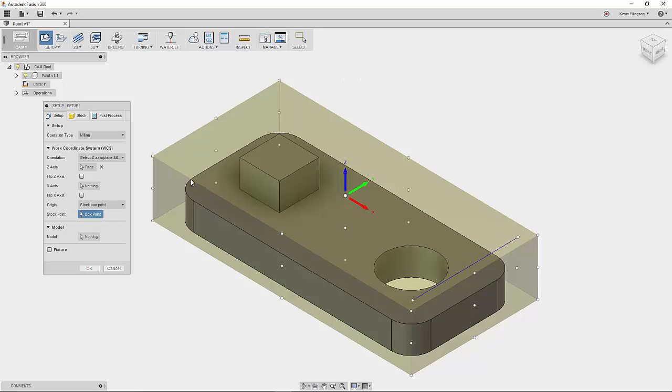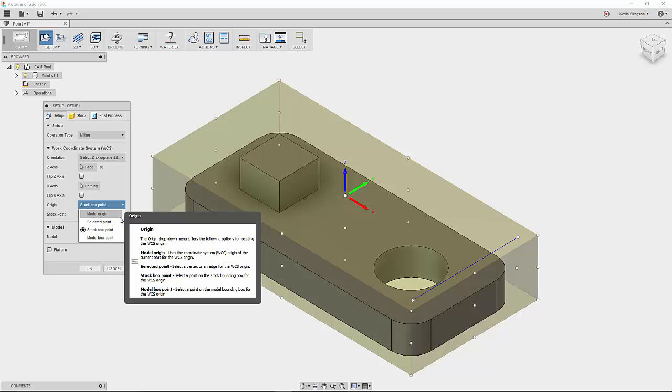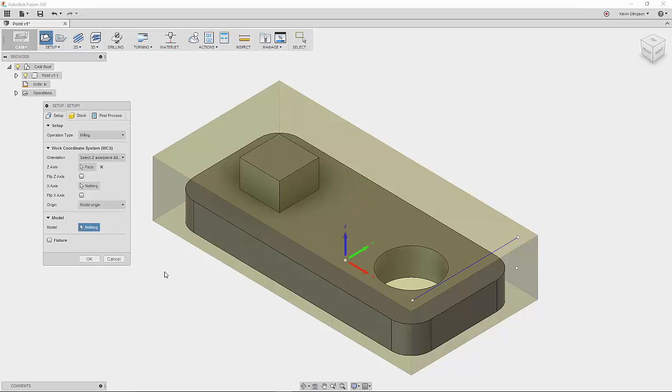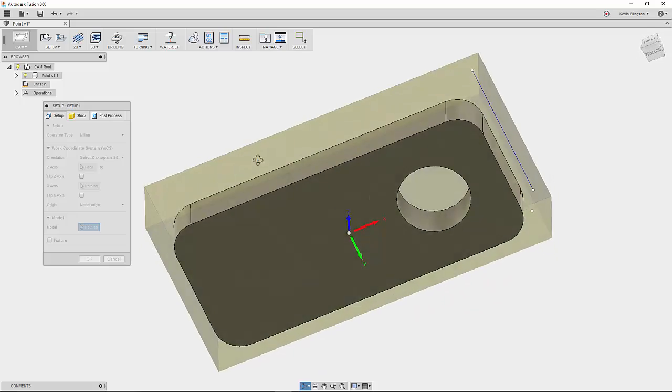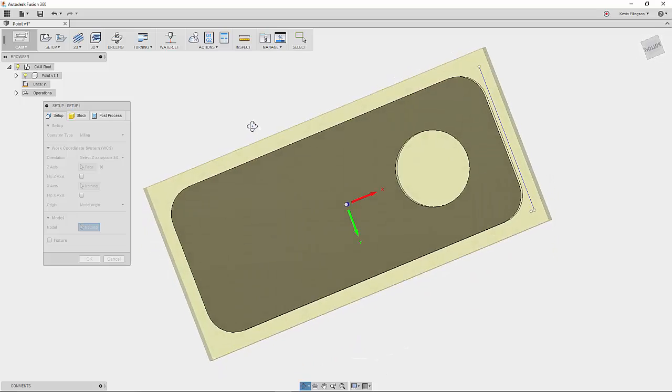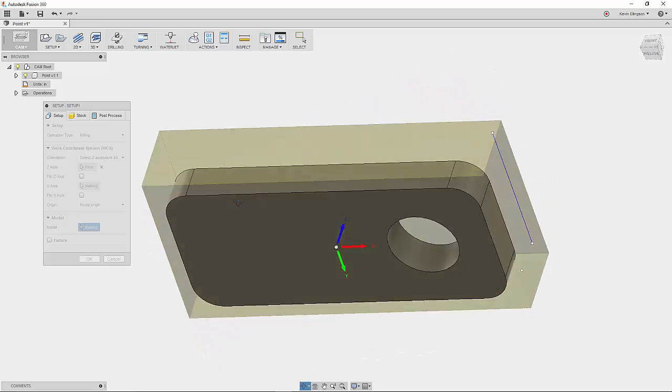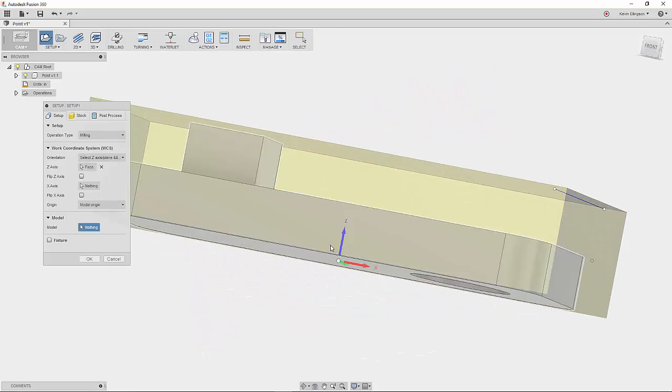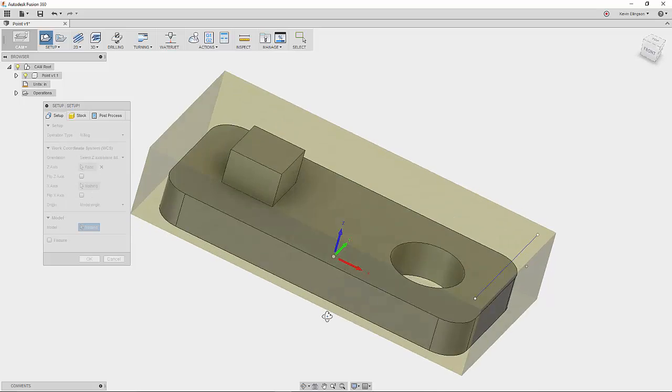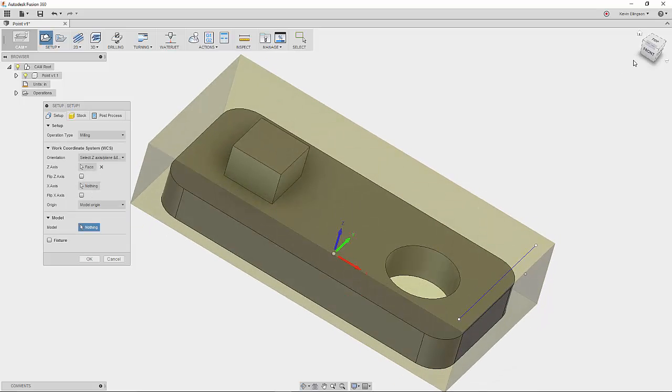So the next option I want to talk about is the model origin. If I select that, it looks at where the origin of this model is and automatically moves the WCS to that point. So when I drew this part, I drew a rectangle centered around the origin. I extruded up and you can see that it went and grabbed that origin point just as I drew it.